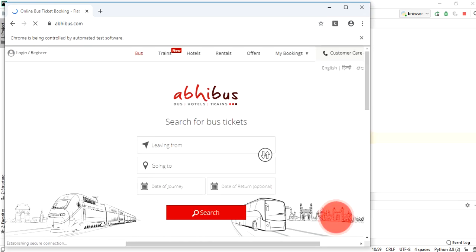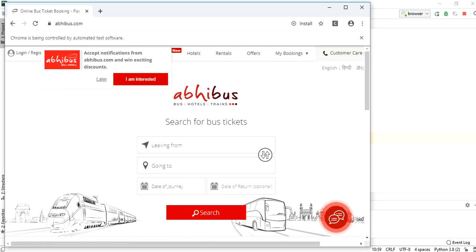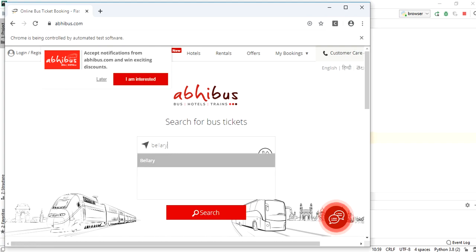The send keys method will enter the city name in leaving from input box.